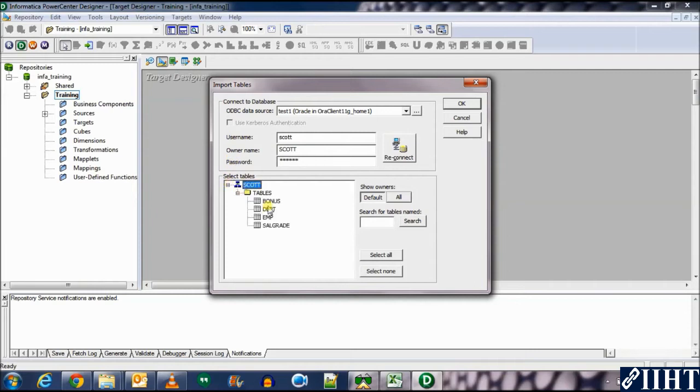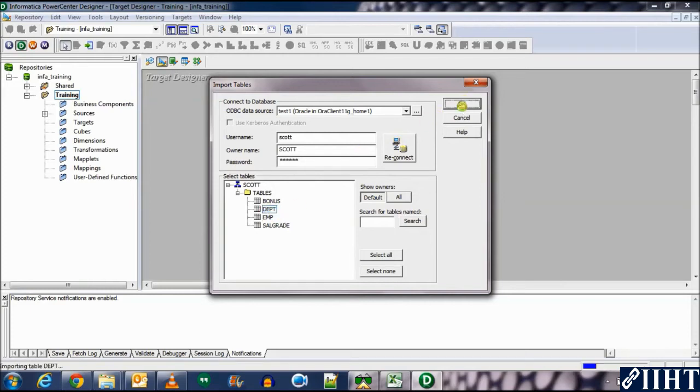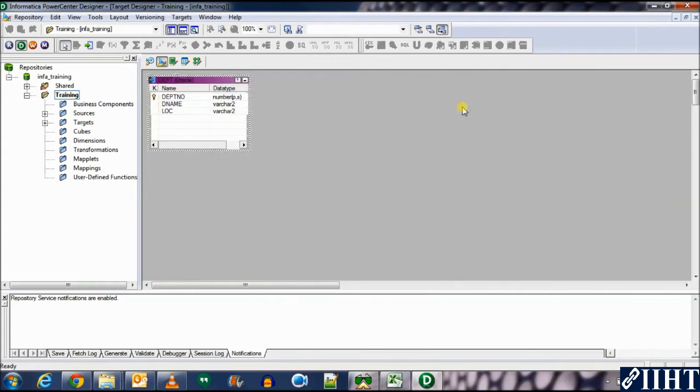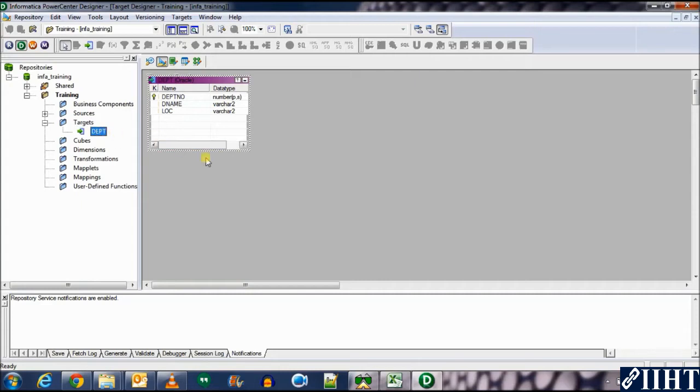Let's import the department table for example. Click OK and you can see that we've imported a target over here.